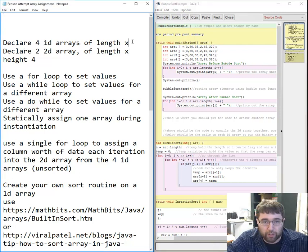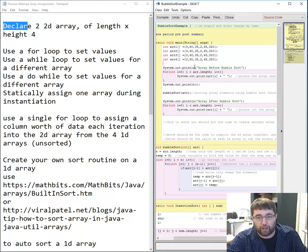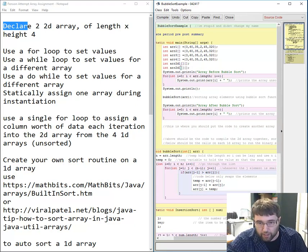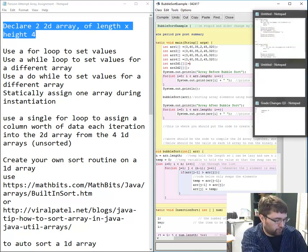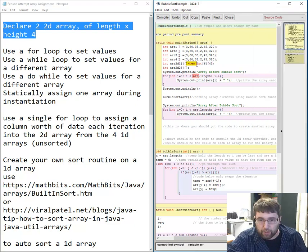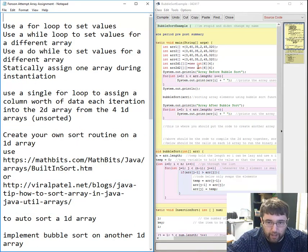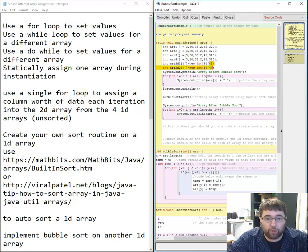I'm going to decrease this by 1. I need to declare a 2D array of length x, so 2, 4, 6 is my length. I need to do `int r2d1` because I need to make two of them. I'm just declaring them here, not instantiating them, of height 4. So `equals new int[6][4]` — x then y. Copy this line for the second one. I have two 2D arrays of length 6 and 4 rows.